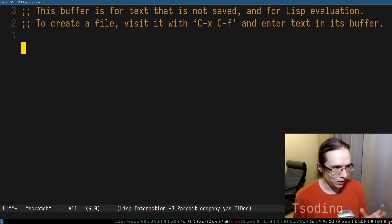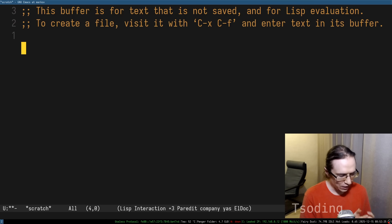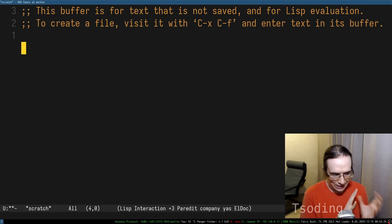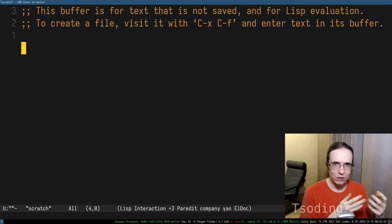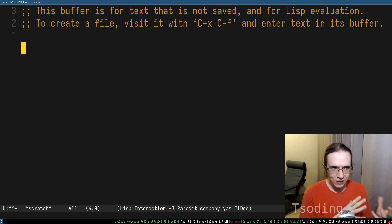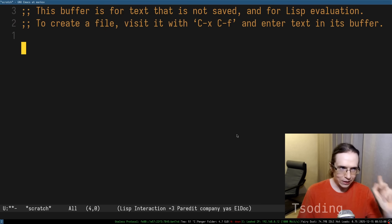But sometimes, this jankiness enables very interesting synergy between different pieces of code that were written by different people, and those people didn't even anticipate that you can even use it like that.